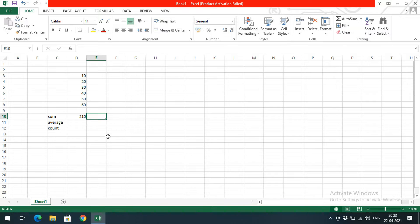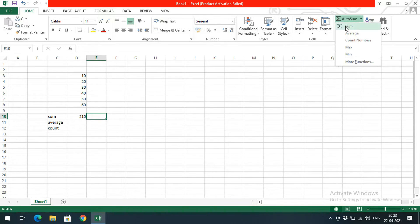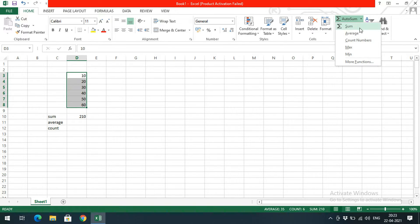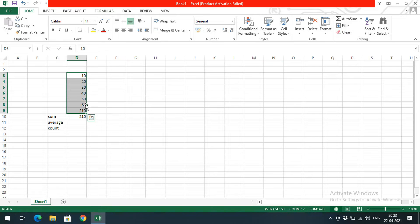You can also do this manually, or you can use AutoSum. Select all the values, click on AutoSum, then click Sum — and directly you will get the sum of the values.